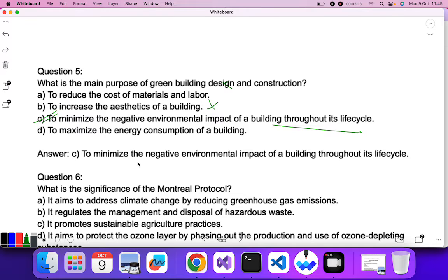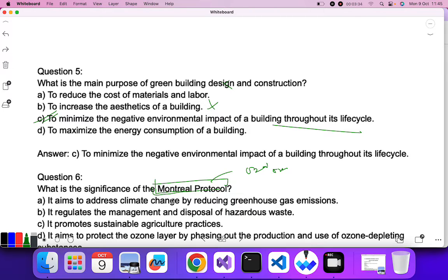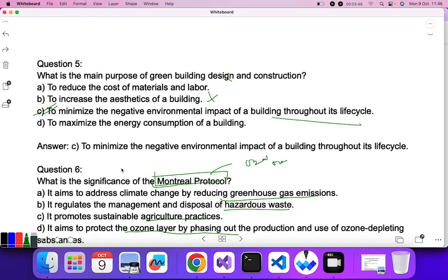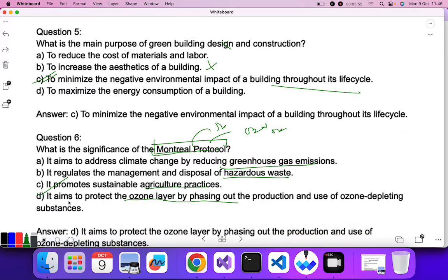Question six: what is the significance of the Montreal Protocol? The Montreal Protocol deals with the ozone layer. It does not primarily address climate change by reducing greenhouse gas emissions, nor does it regulate hazardous waste or promote sustainable agriculture. It aims to protect the ozone layer by phasing out the production and use of ozone-depleting substances. D is the correct answer.